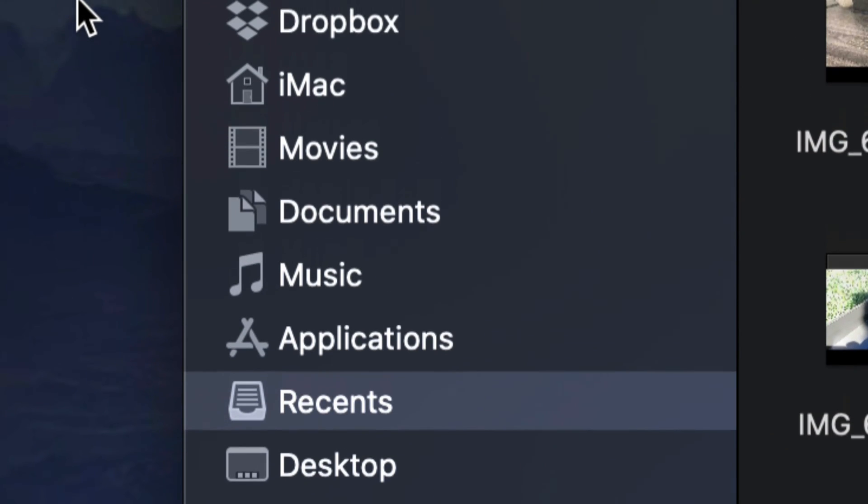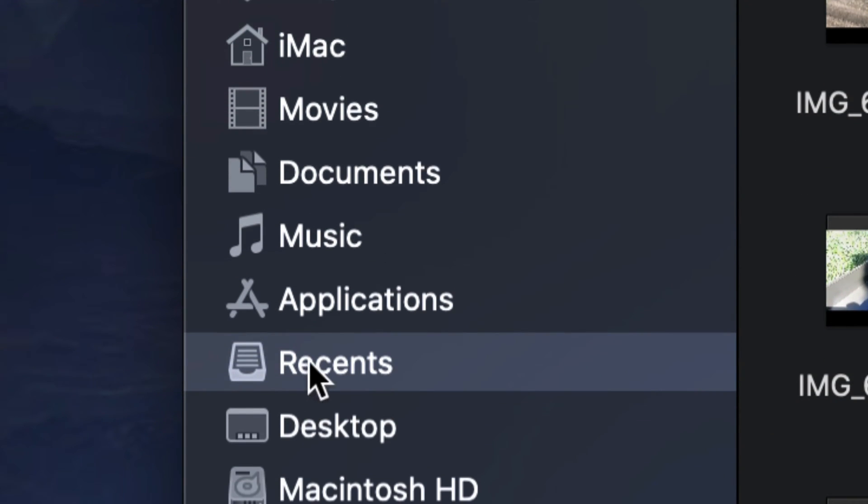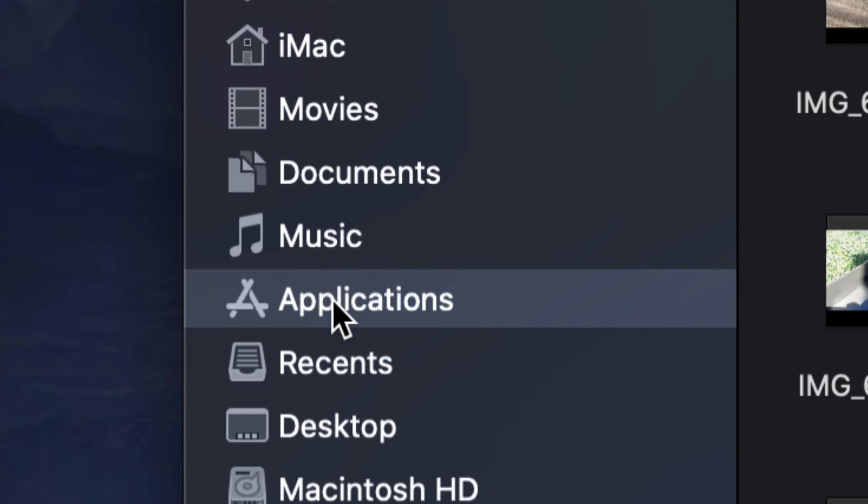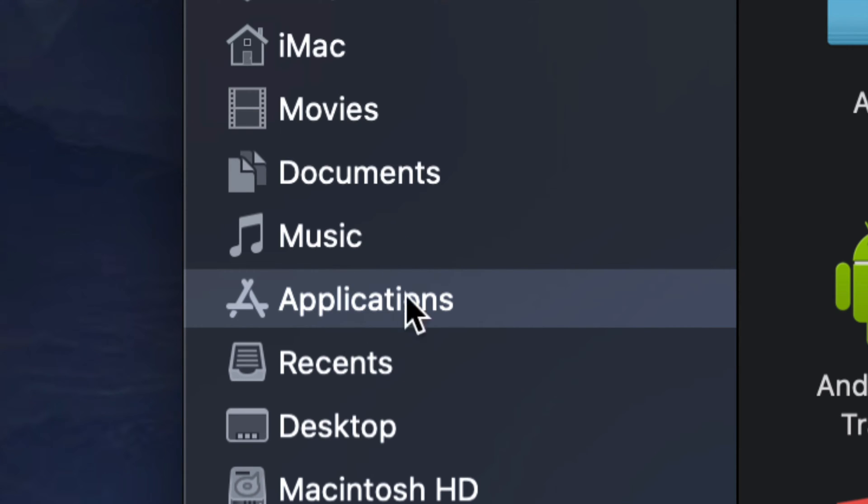Once you open up Finder, you will notice on the left-hand side there's several things here, and one of them is right here: Applications. I can't really tell you it's the fourth or fifth option because it really does depend on how you have your Mac set up, but it's going to be up there usually, so just select Applications.